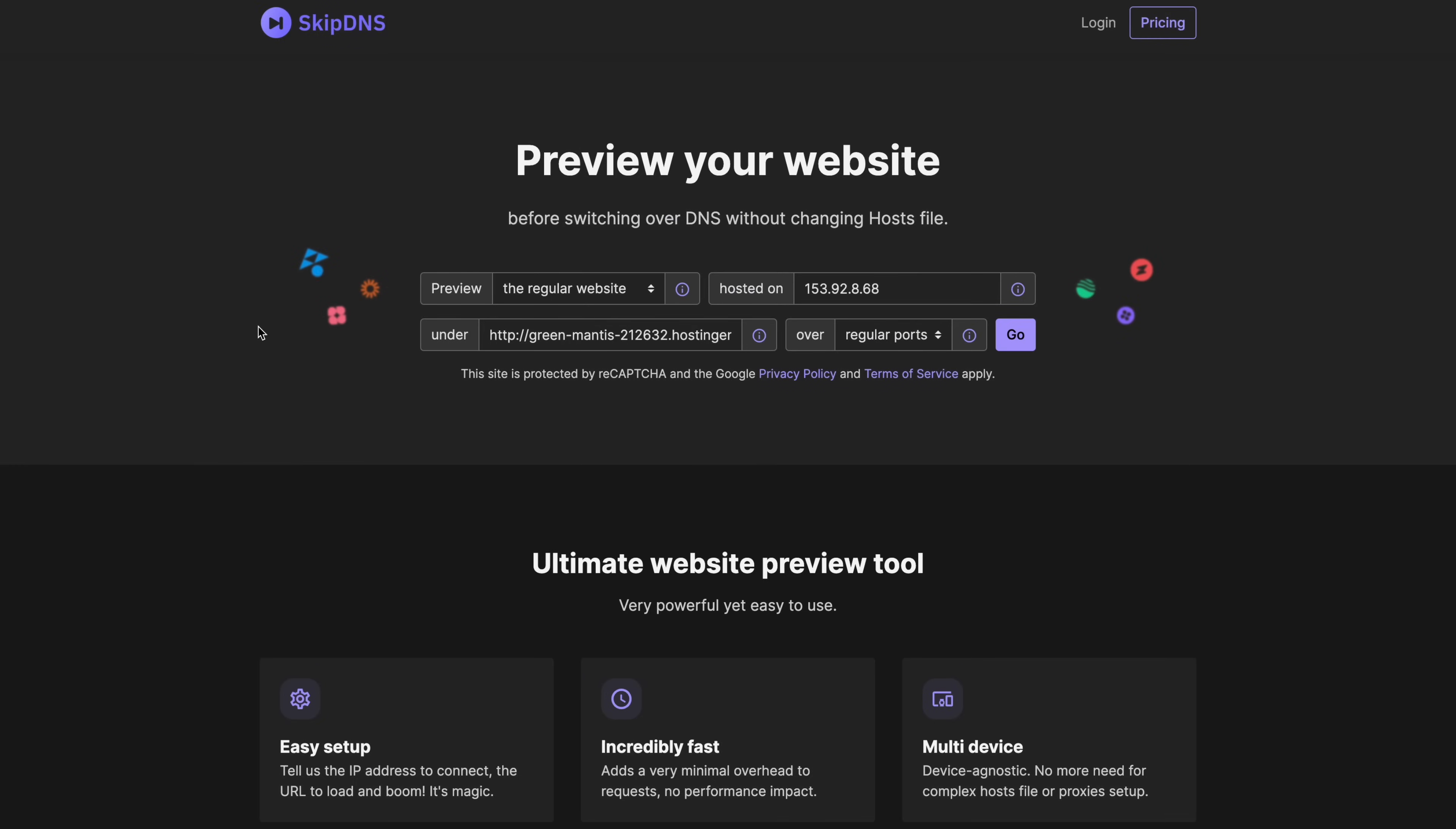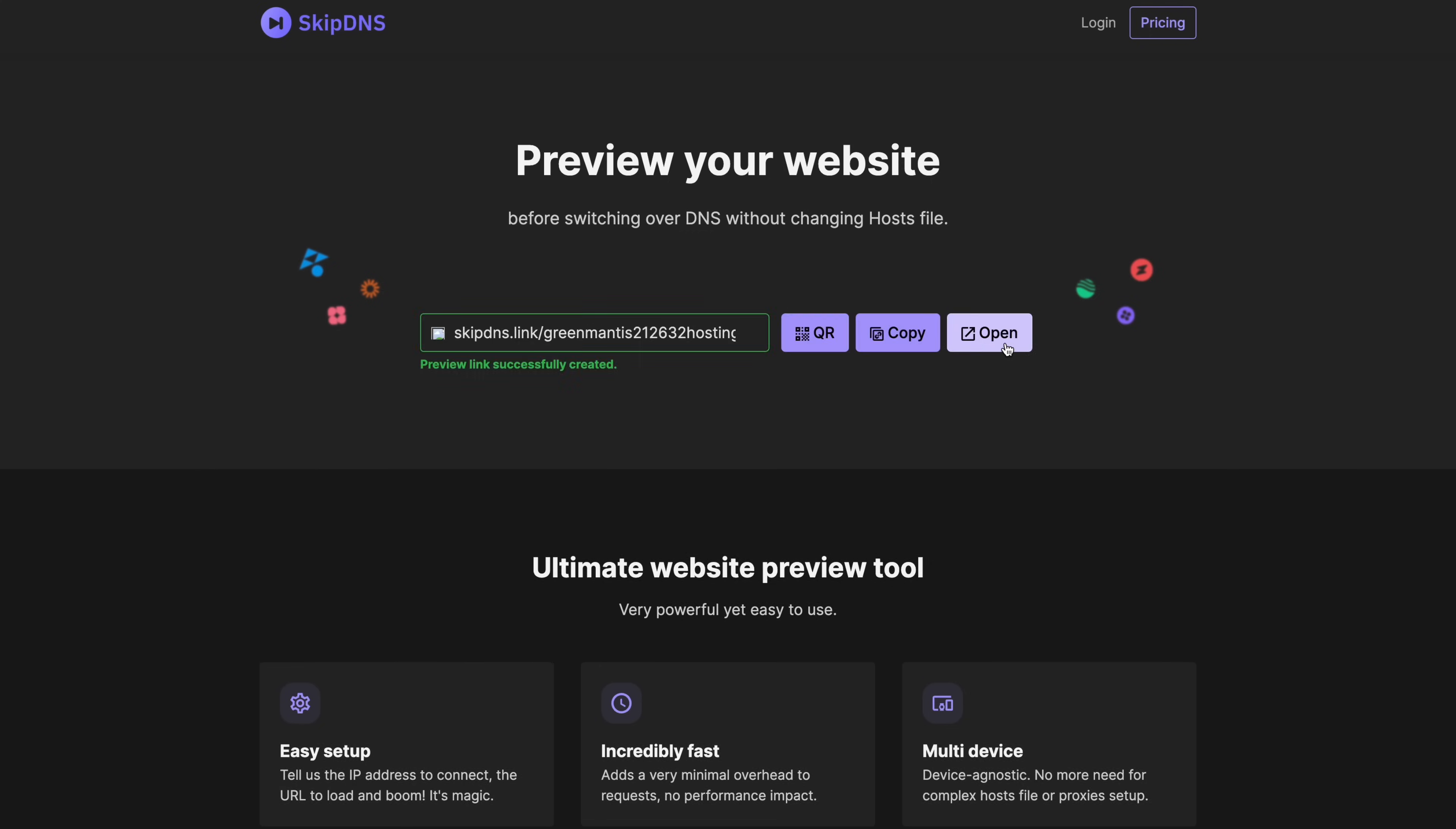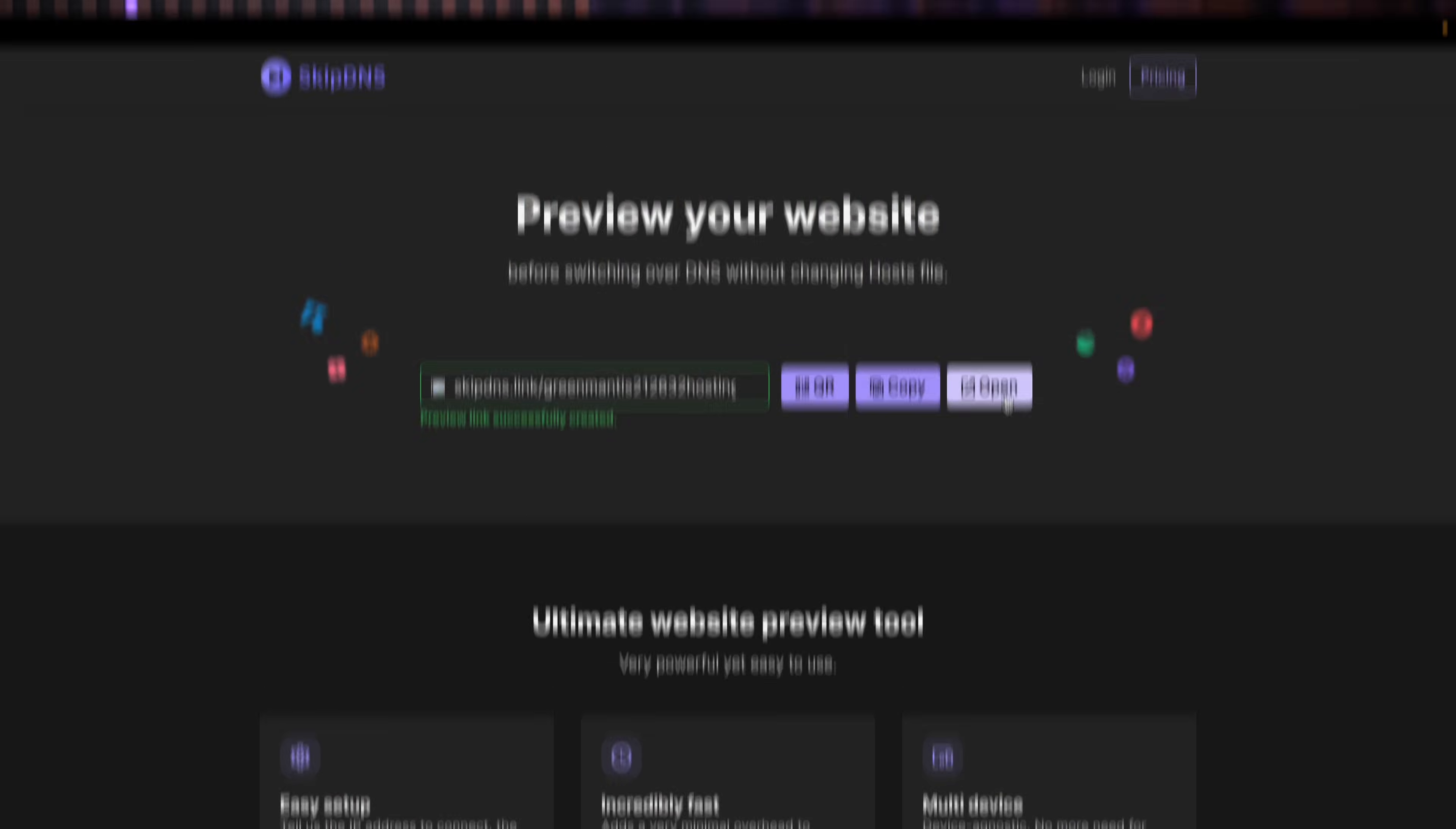Finally, enter the details on skip DNS. The only two fields you'll need to fill in here are for the stuff we just obtained. Leave the other two dropdown menus unchanged and click go. Skip DNS will generate a preview link of your website. Click it and test your website operation. If there's a problem, verify that you uploaded the correct files during the migration and just try again.